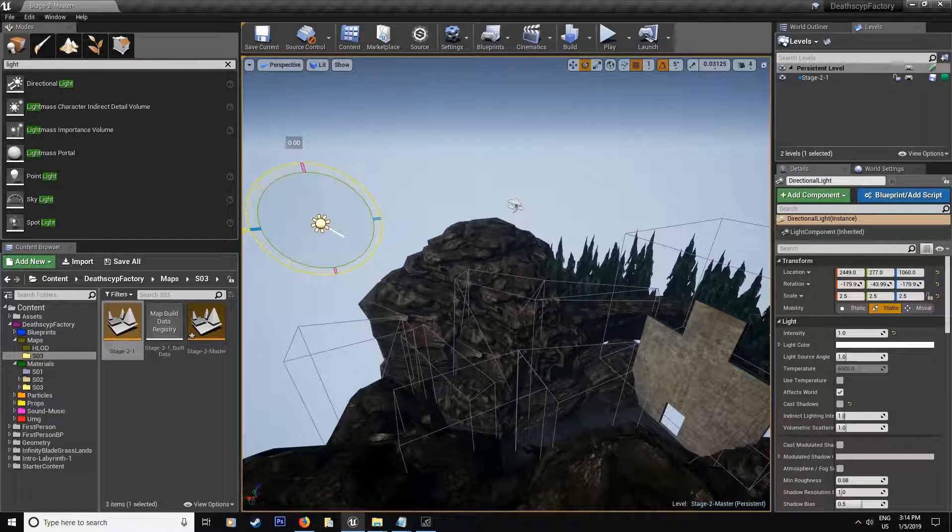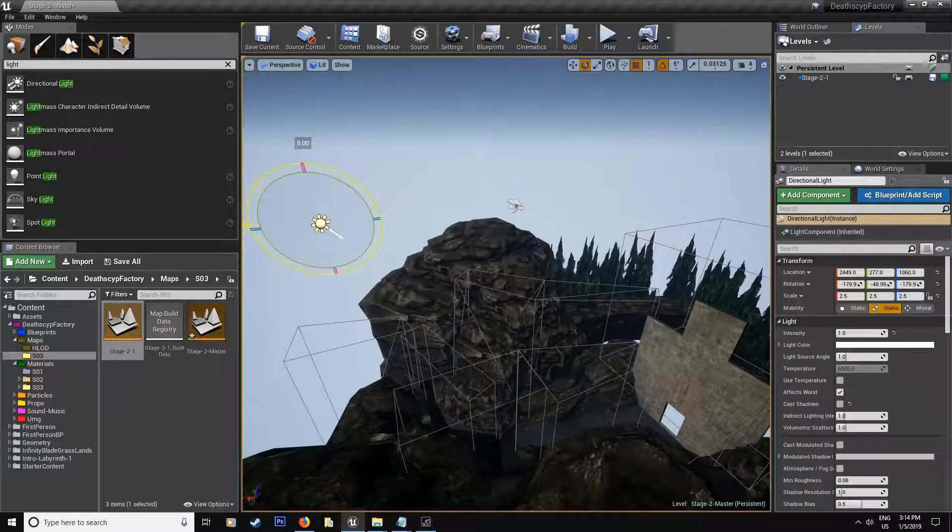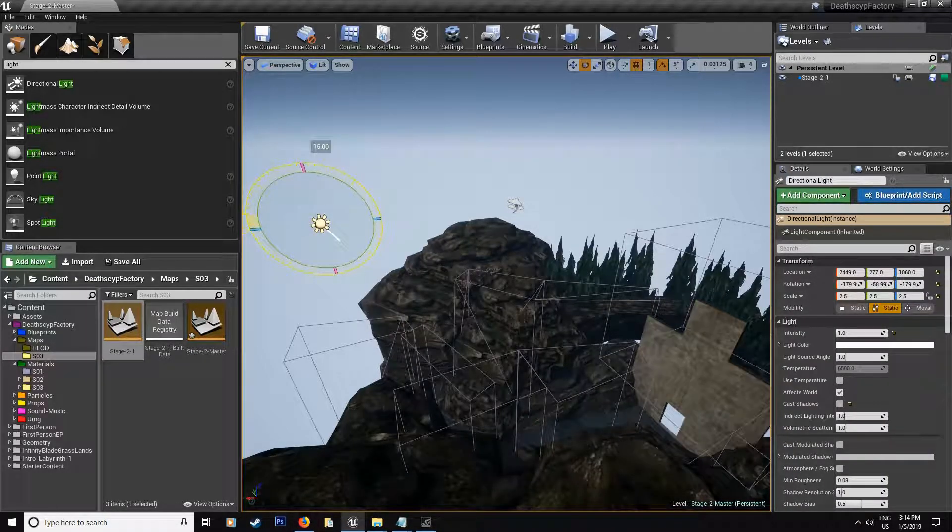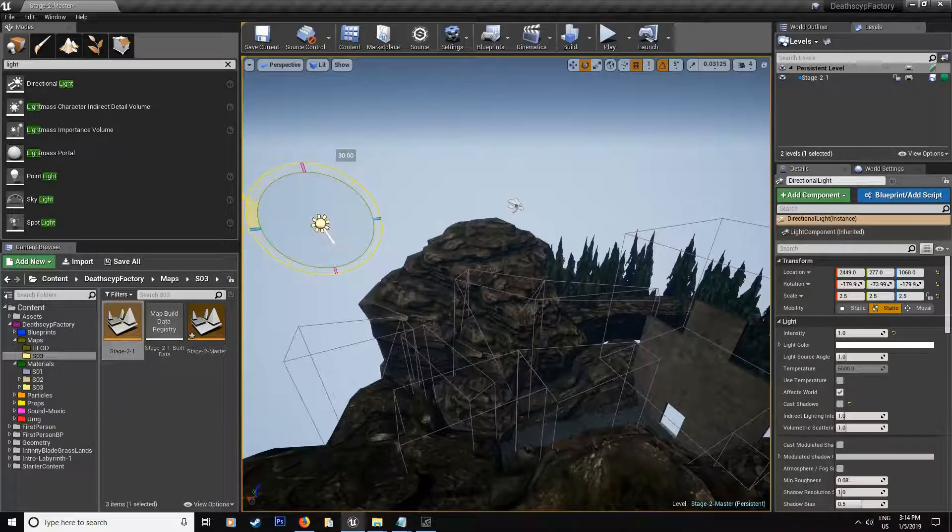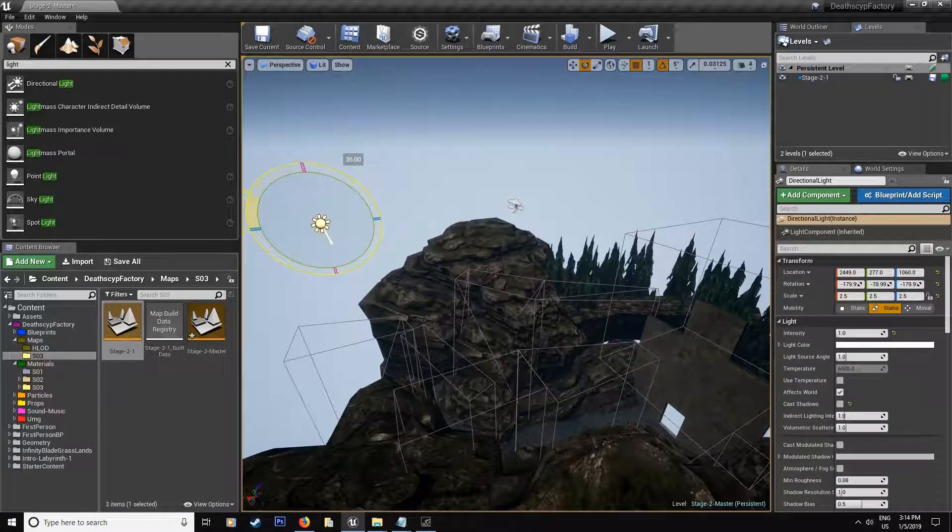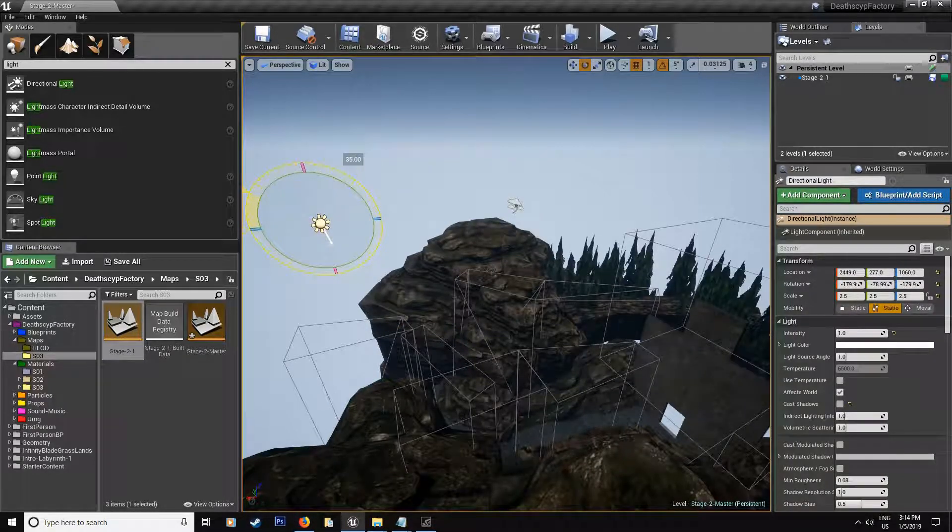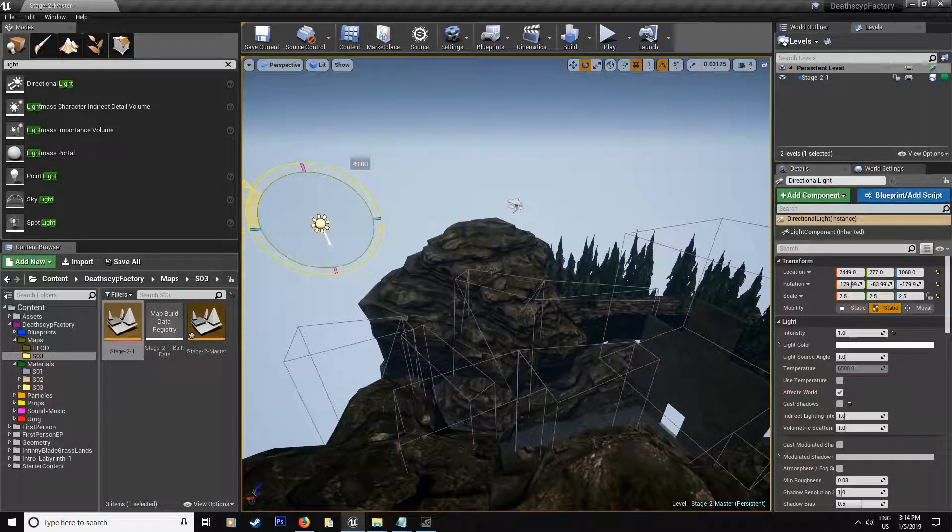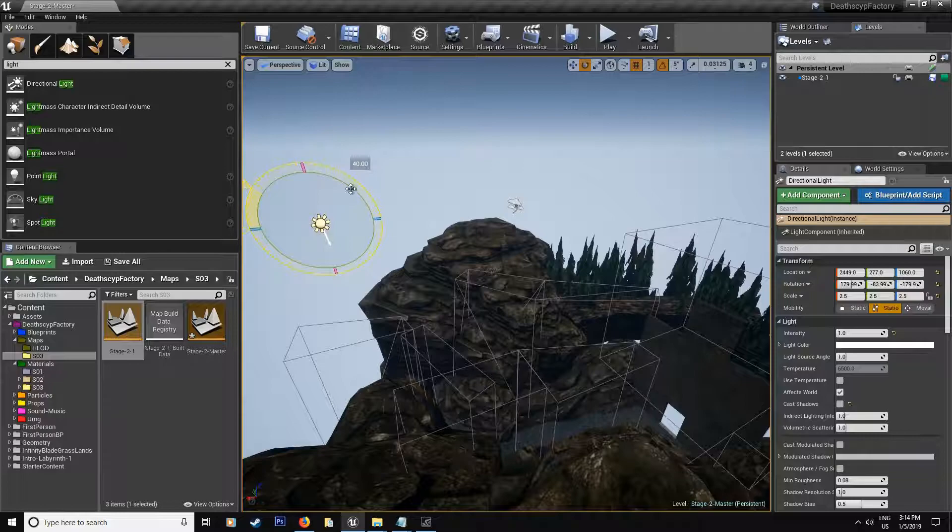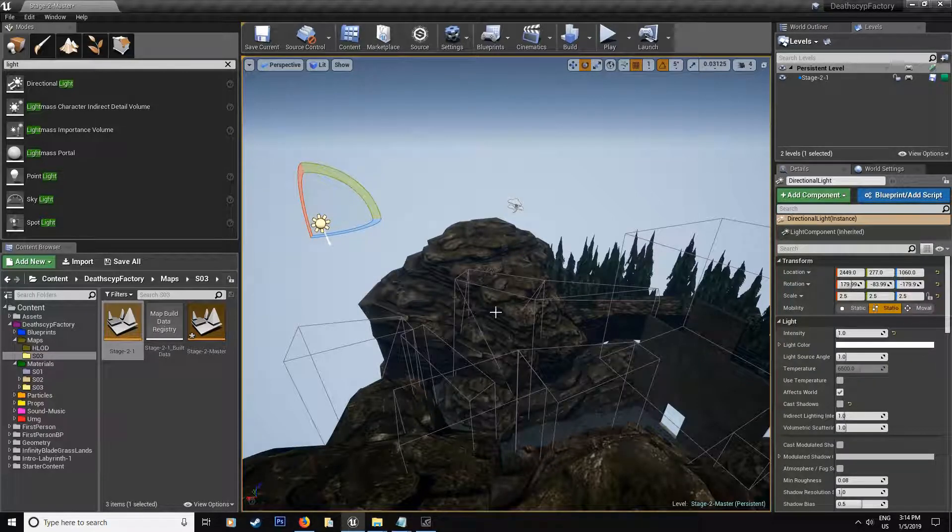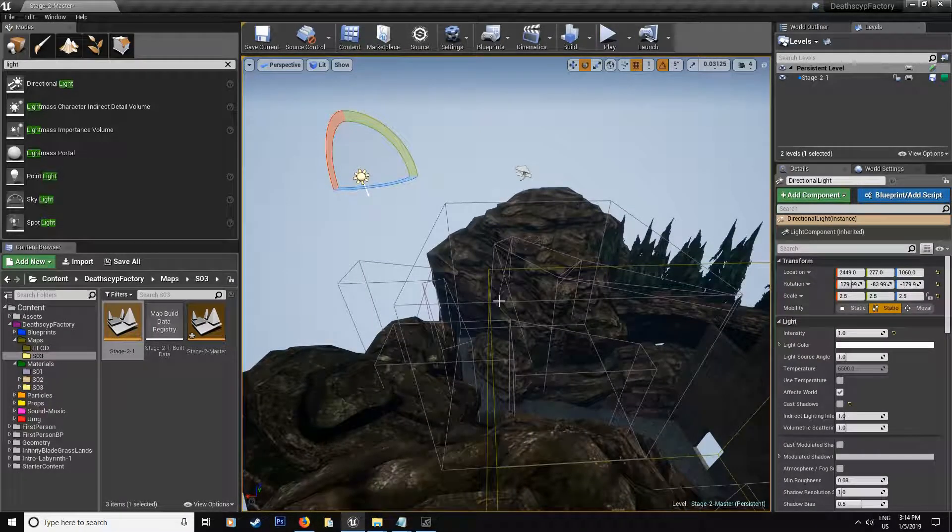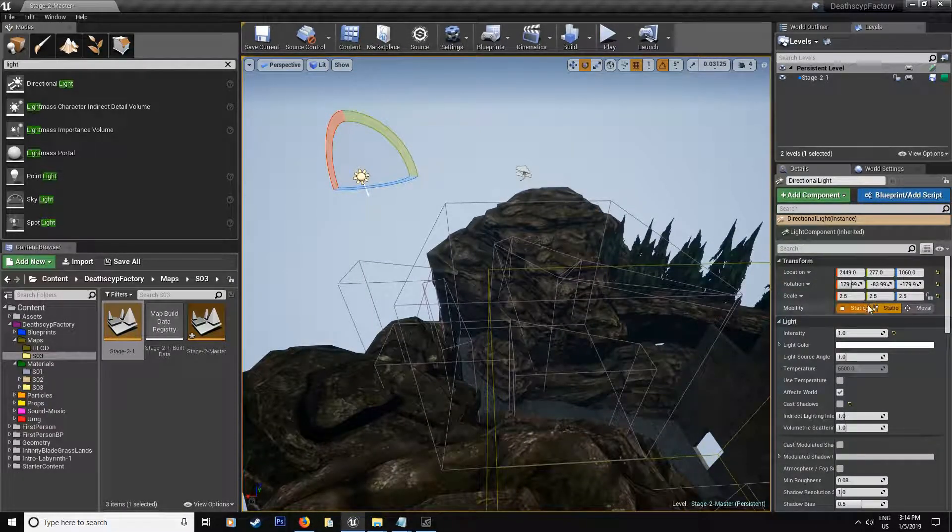So you can see the little arrow moves up and down just depending on where you want the sun to be. For my case, it's pretty much like in the center, but that's just for me. You guys are going to be able to play with this after.